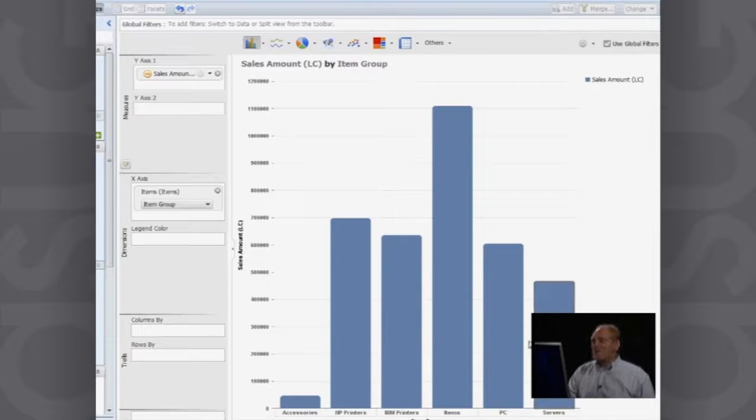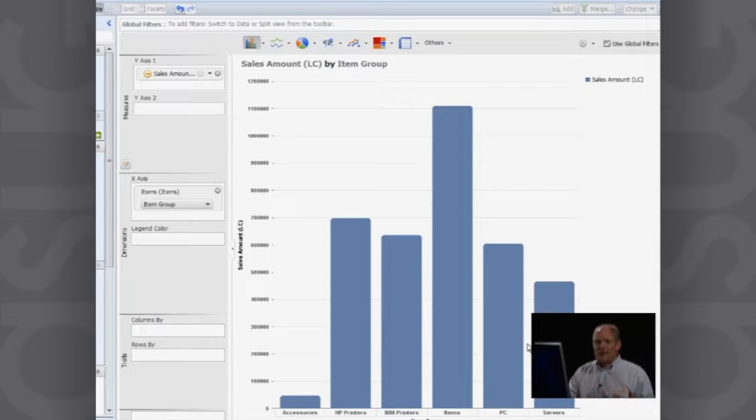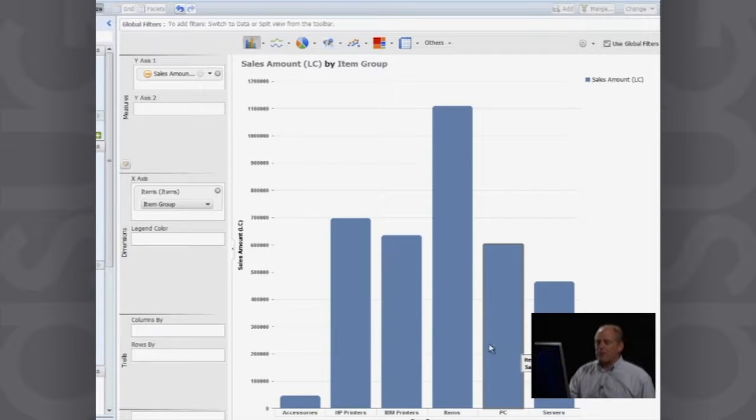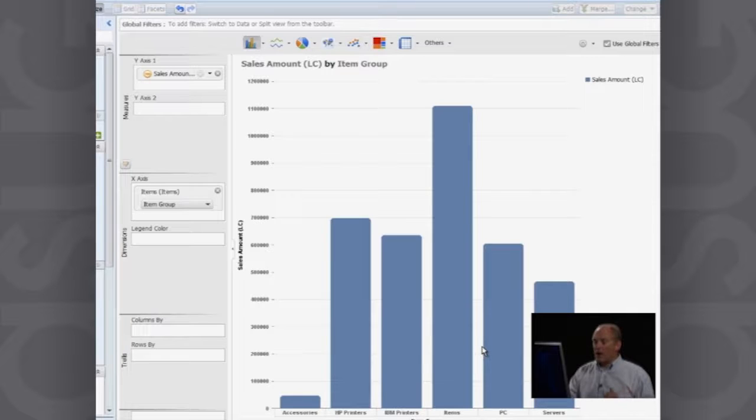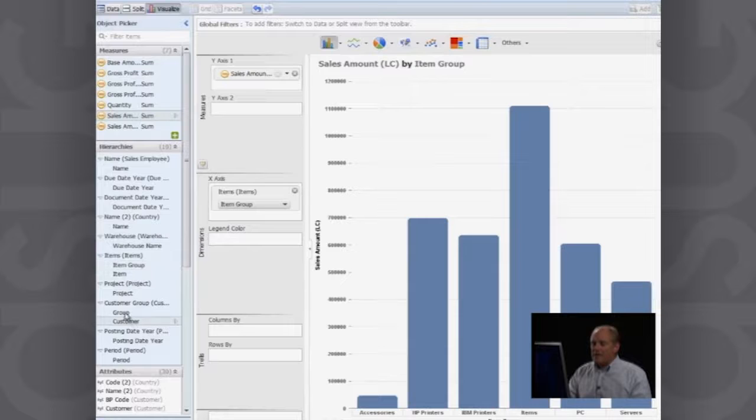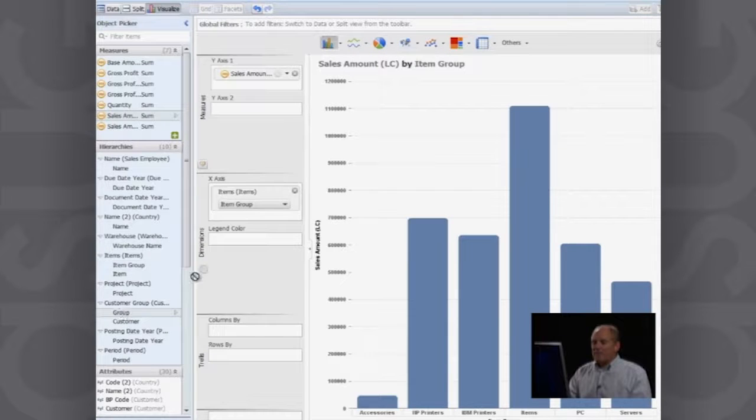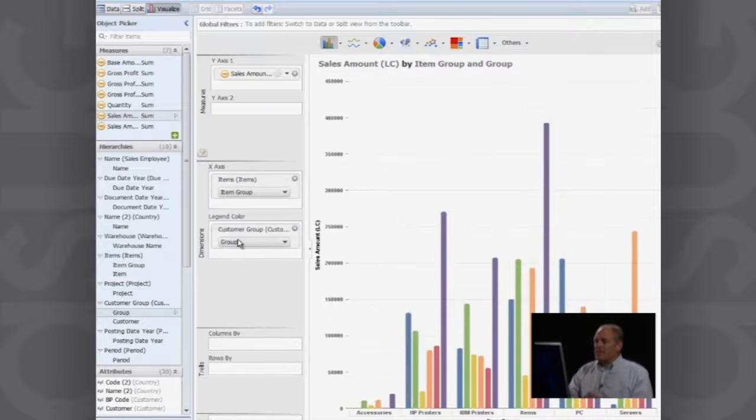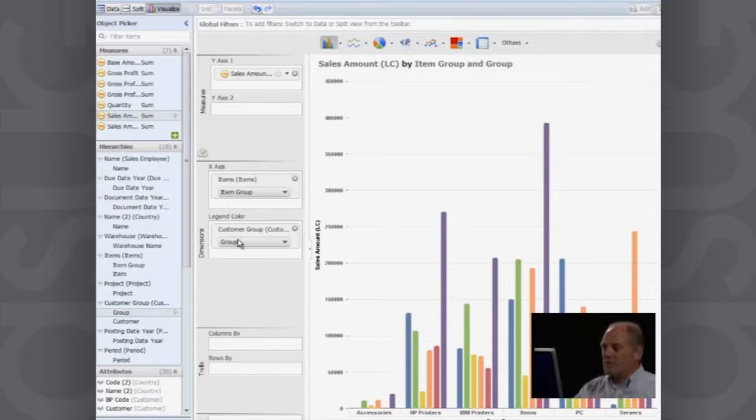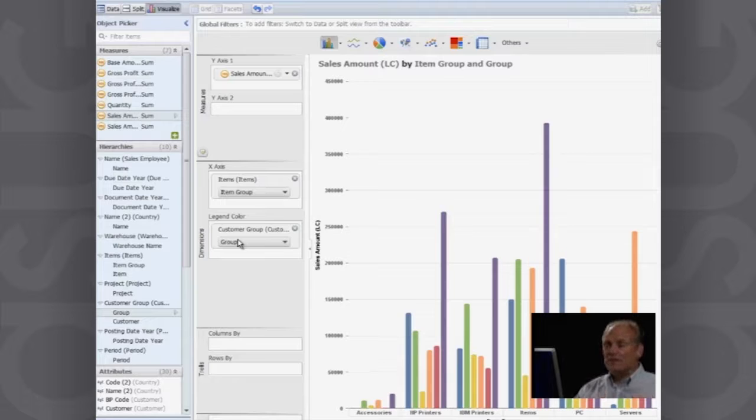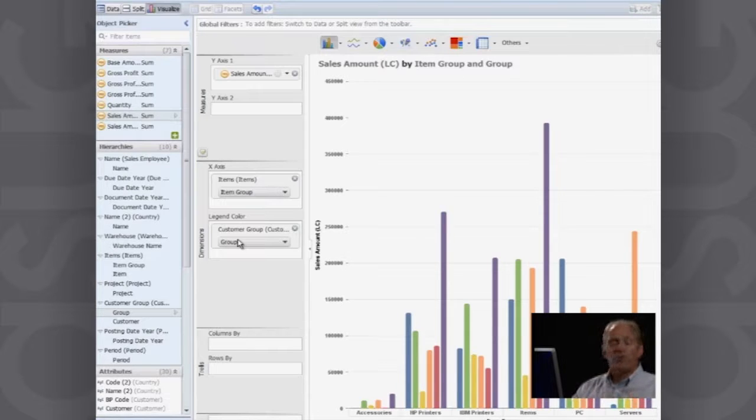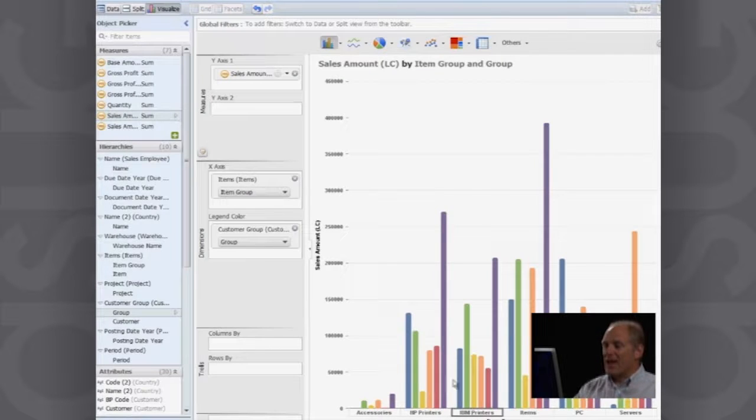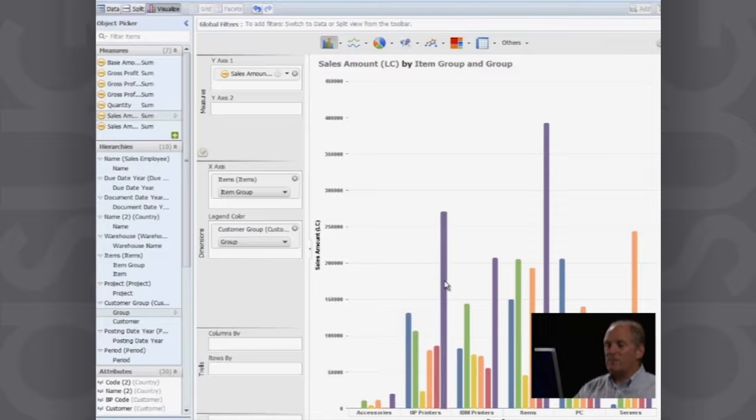And then if I wanted to, for example, let's say one of the other things I wanted to look at was by item group and then by customer group. Well, I can simply go in here and take my customer group and I can add that across here as another dimension. And now what am I seeing? I'm seeing my sales by item group, which is, you can see here, accessories, HP printers, IBM printers. And then this is being broken down by each one of my customer groups.